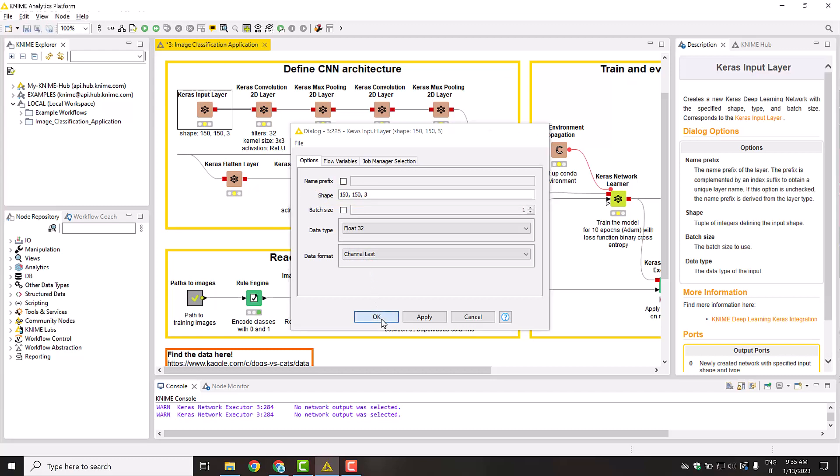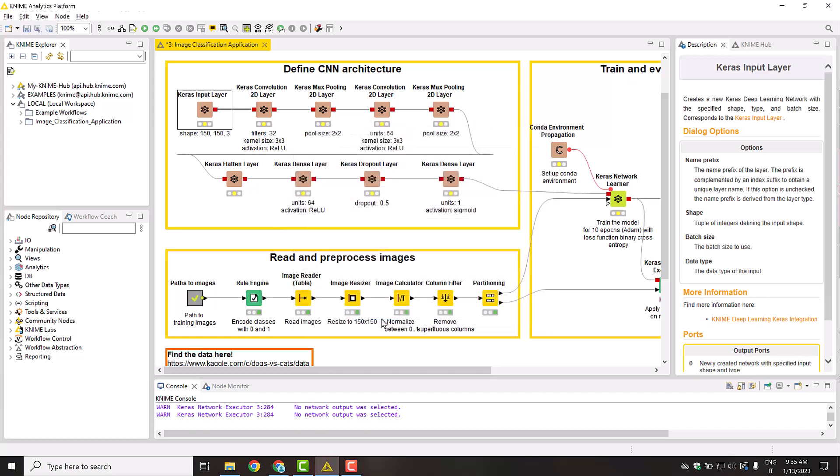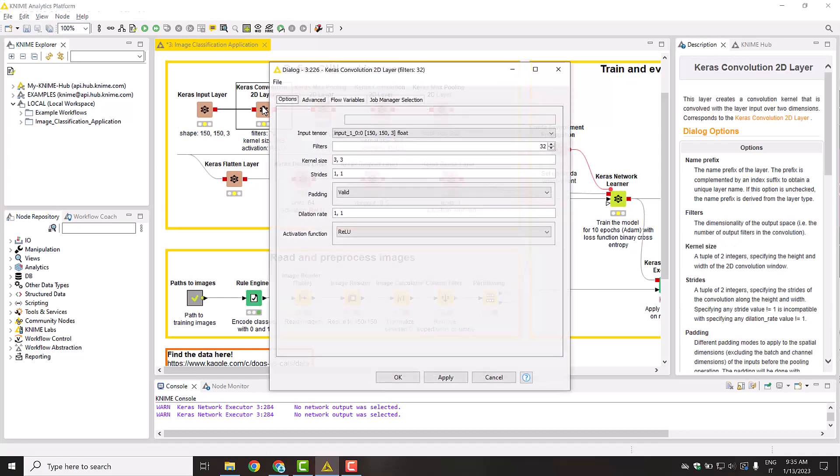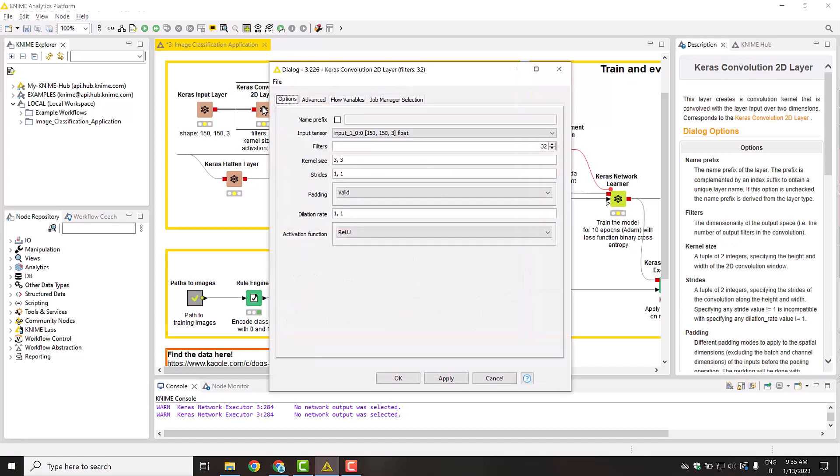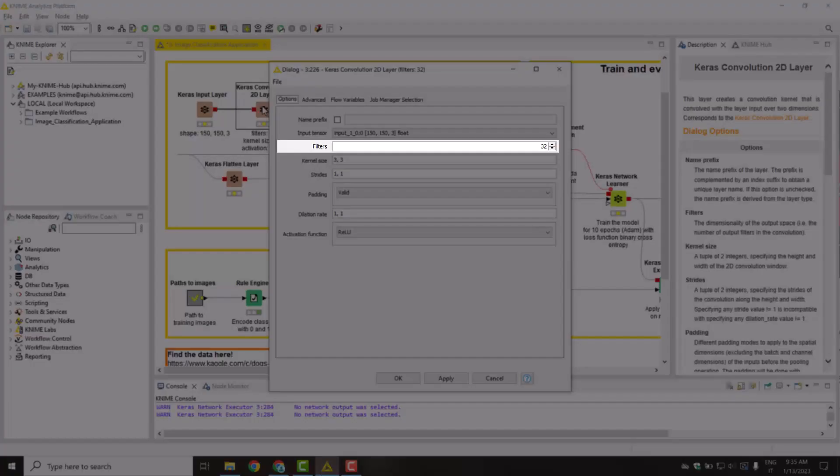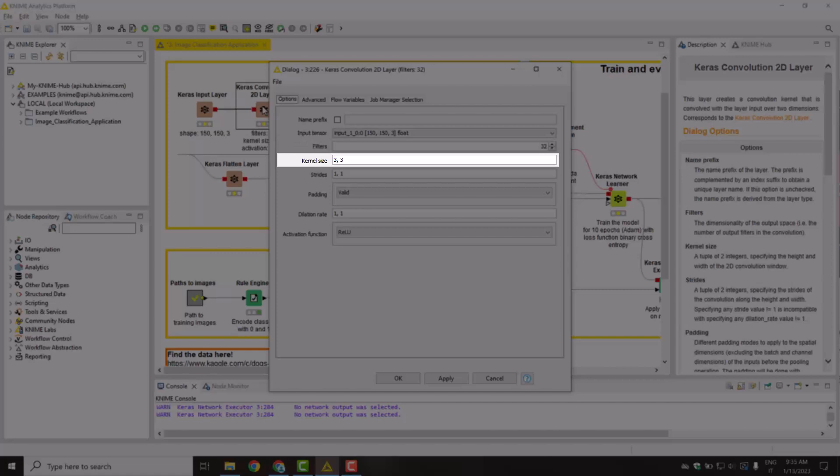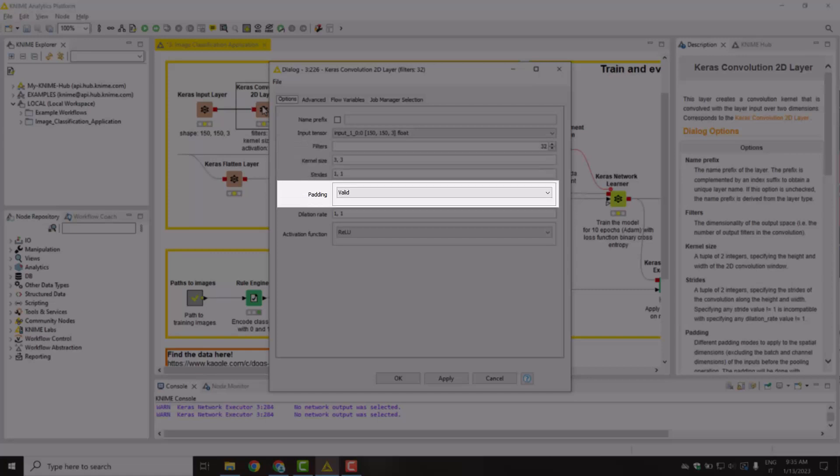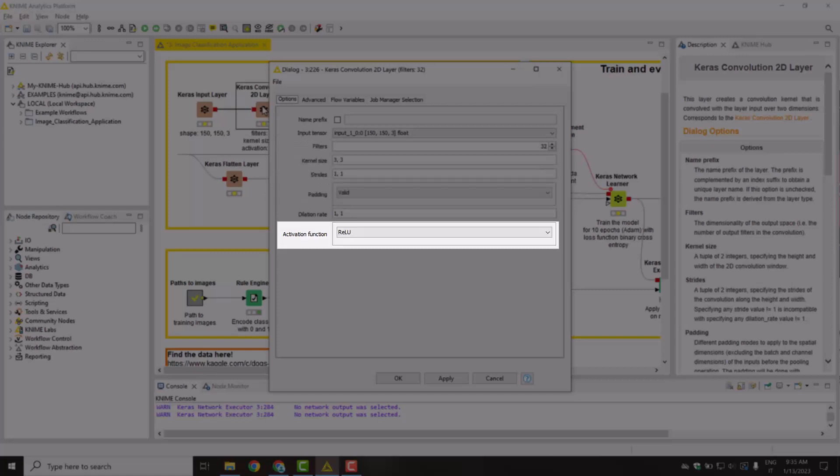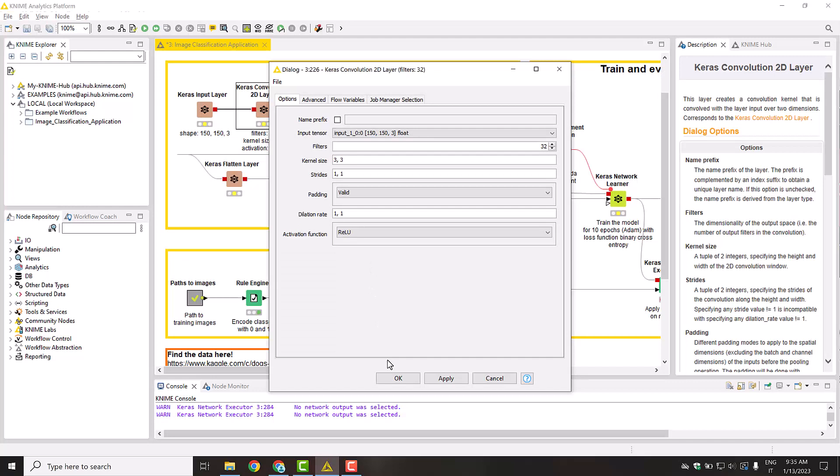Then the Keras Convolution 2D layer node creates the first convolutional layer. In the node's configuration dialog, you can set many important parameters, such as the number of filters, the kernel size, the stride, the padding method, and the activation function for this layer.